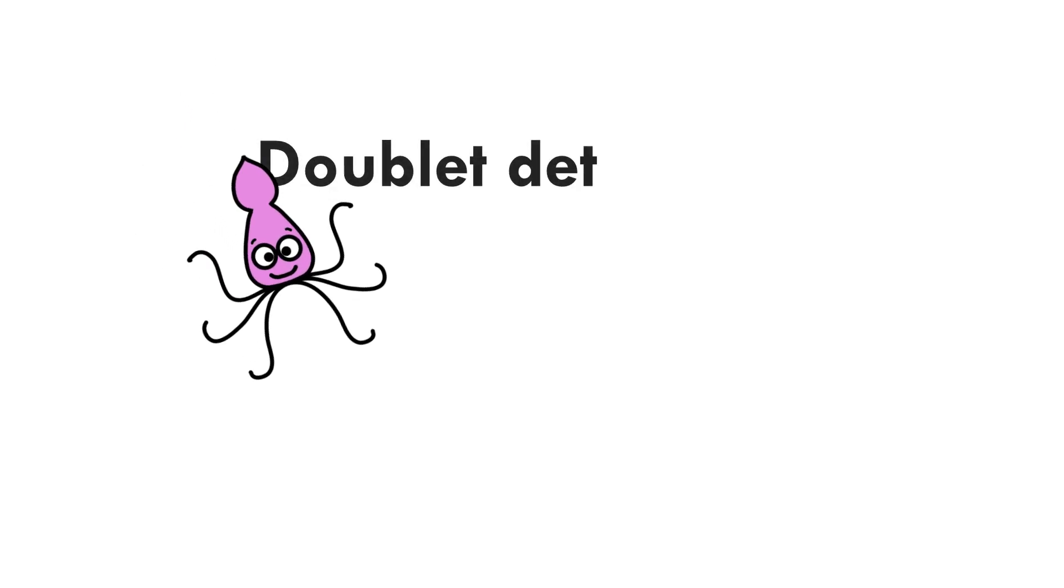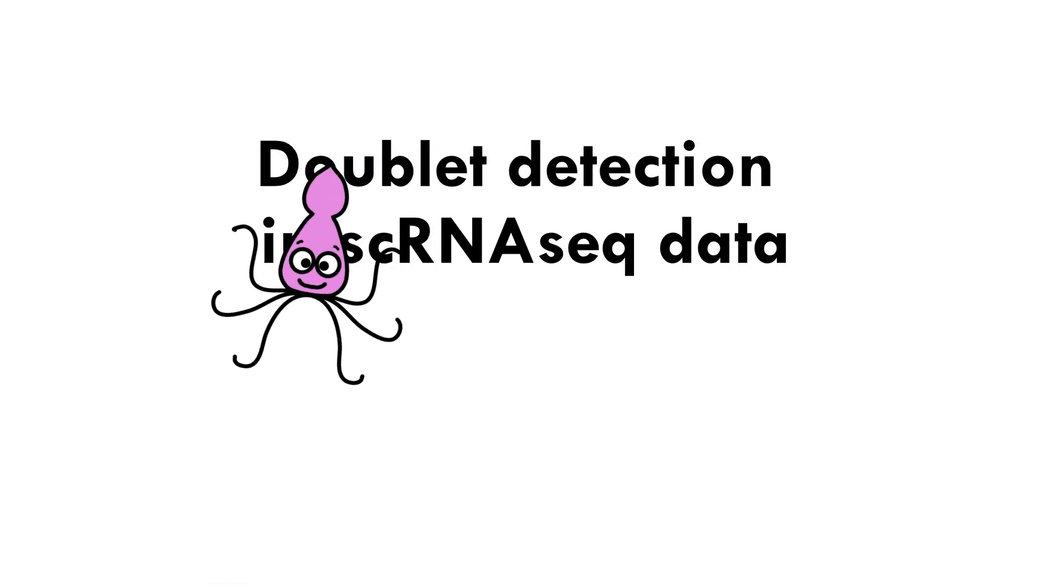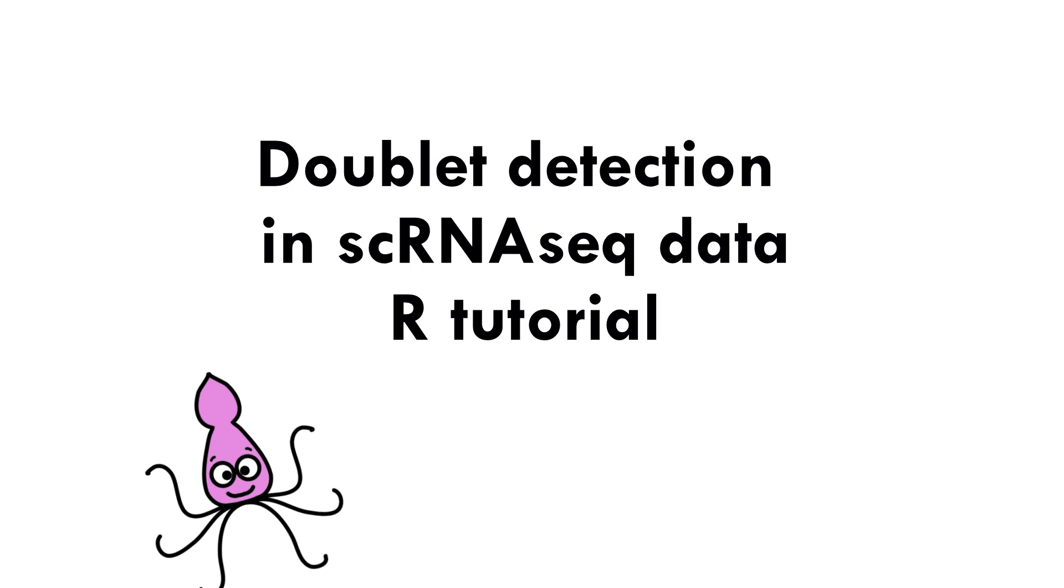Hi and welcome to BiostatSquid. In this tutorial we will learn how to detect and remove doublets from Seurat objects in R using doublet detection tools for single cell RNA-seq data.